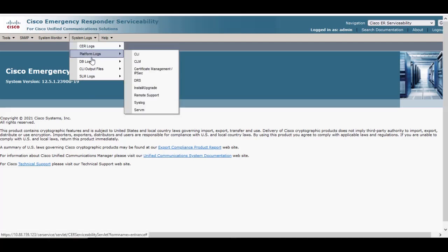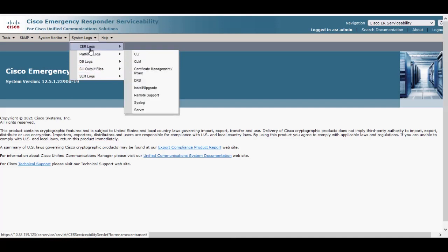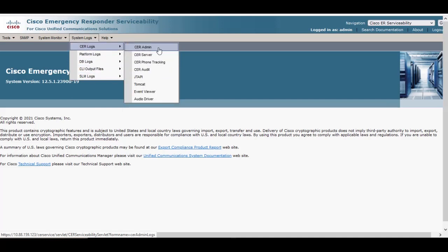We're going to go to the CER logs option where you will see another section of logs that can be collected, and we'll select the CER admin.